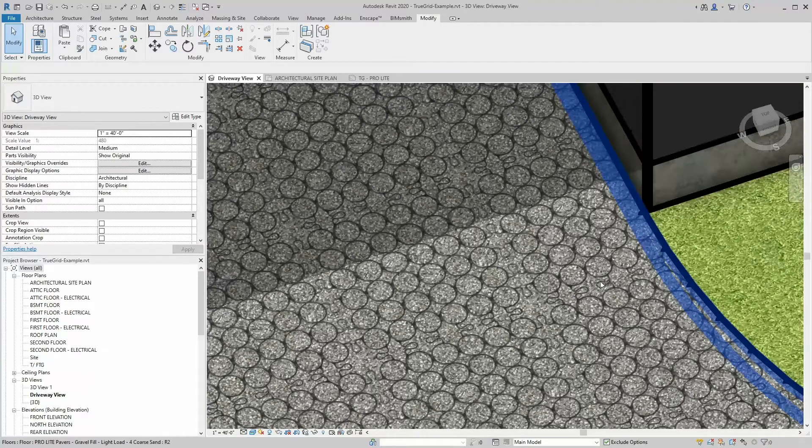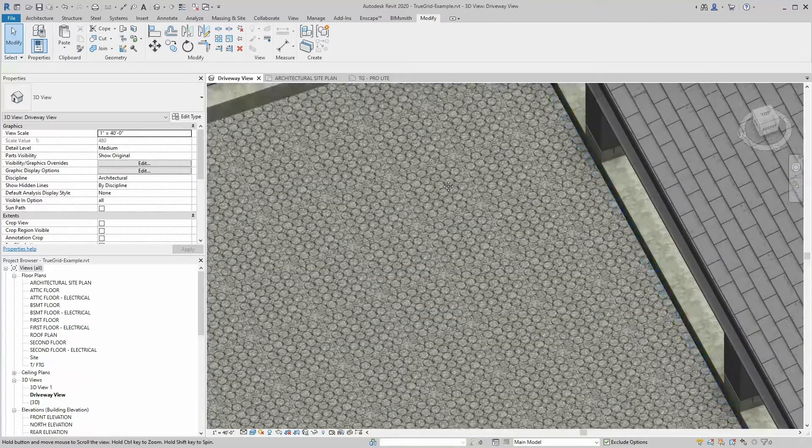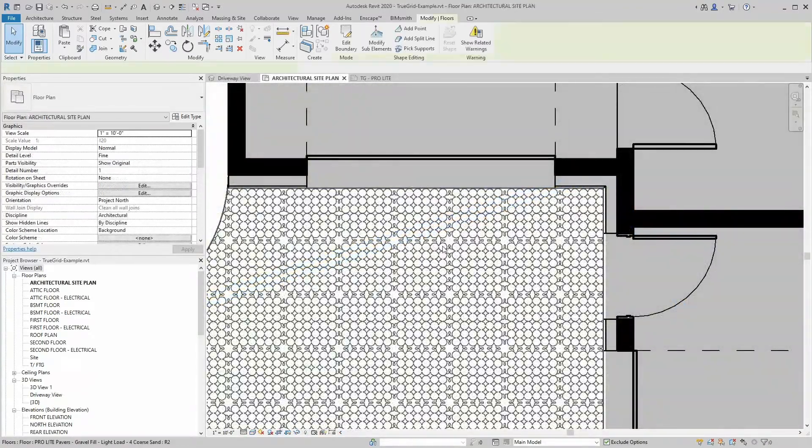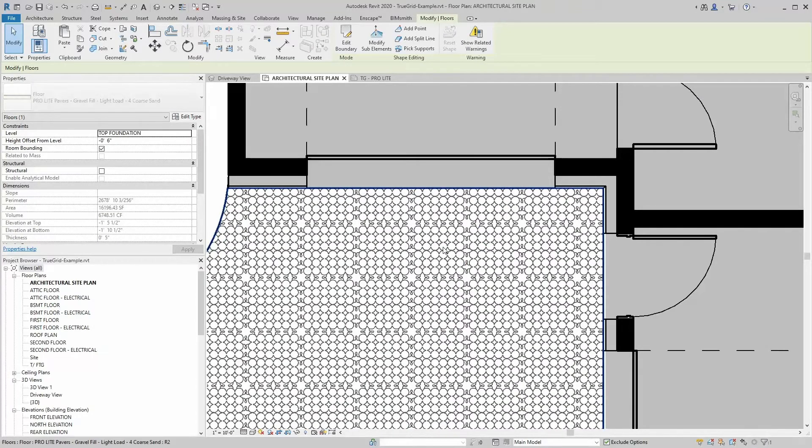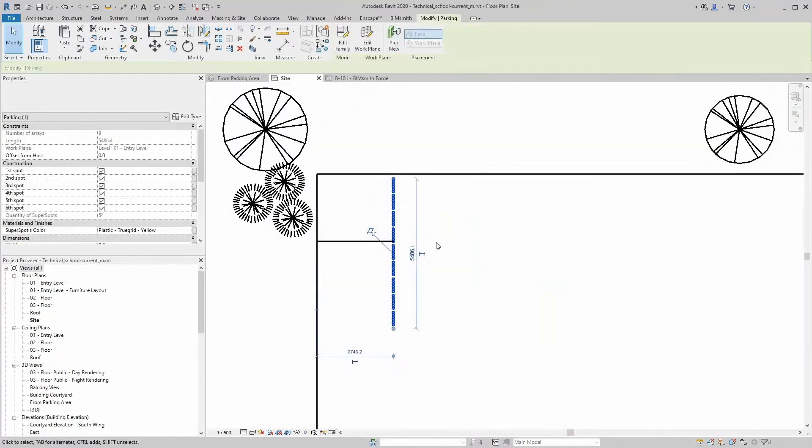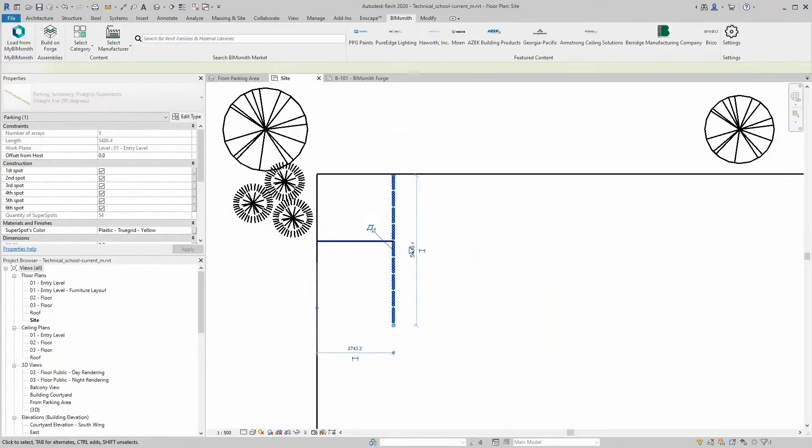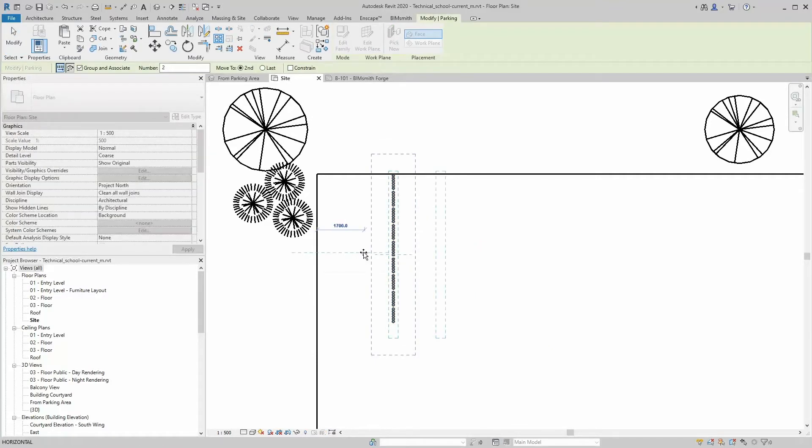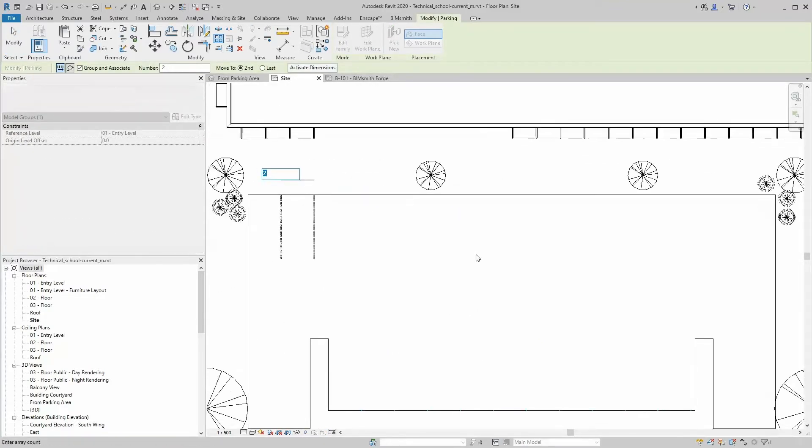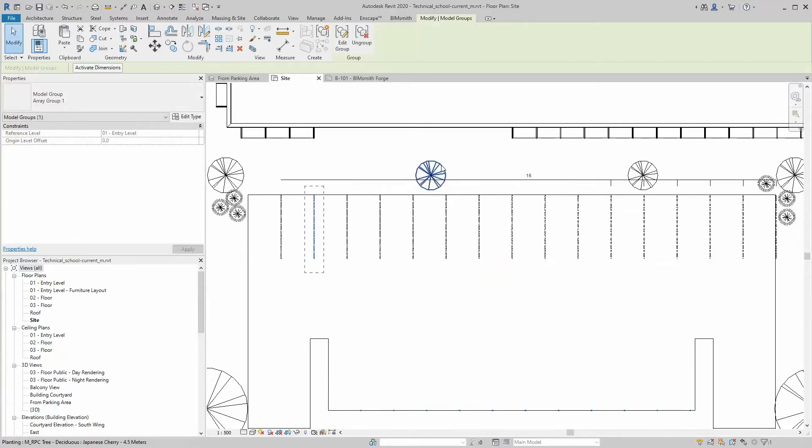TrueGrid's Revit content integrates seamlessly with your projects, whether you want to display grass or stone-filled pavers in a rendering for a wow factor or provide construction documents with proper floor plan representation and schedules. You can also add TrueGrid accessories such as parking delineation or TrueGrid signage directly within Revit.